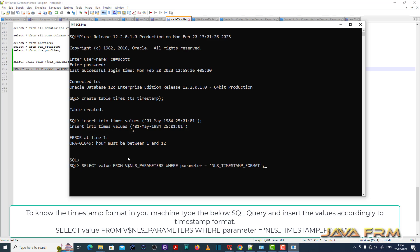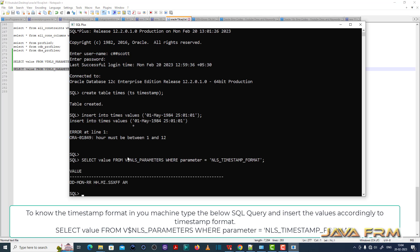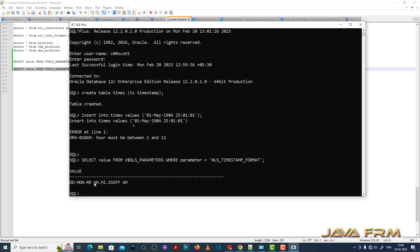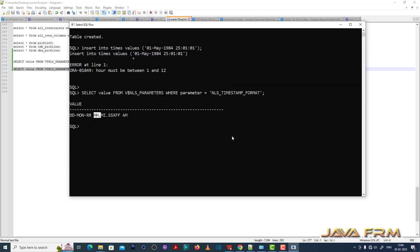So let me check what is the timestamp format. See this is the timestamp format. This query will help you to check what is the timestamp format in your machine. So insert the timestamp accordingly to this format.